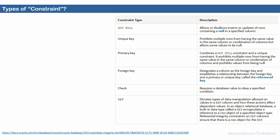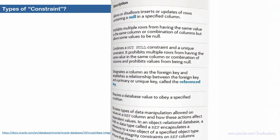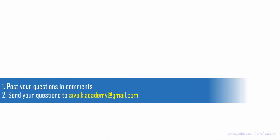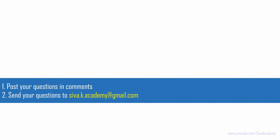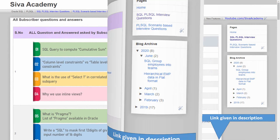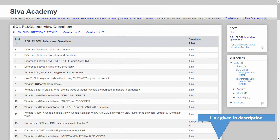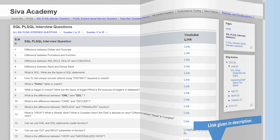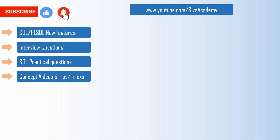If you have any questions related to any of the constraints, you can post them in the comment section or drop an email so that I can include your questions when recording the related video. Before posting your question, check whether a similar question has already been answered as part of the subscriber question series or the interview question series. If you can't find your question, please write back to me and I will be happy to record and post it as a new video.